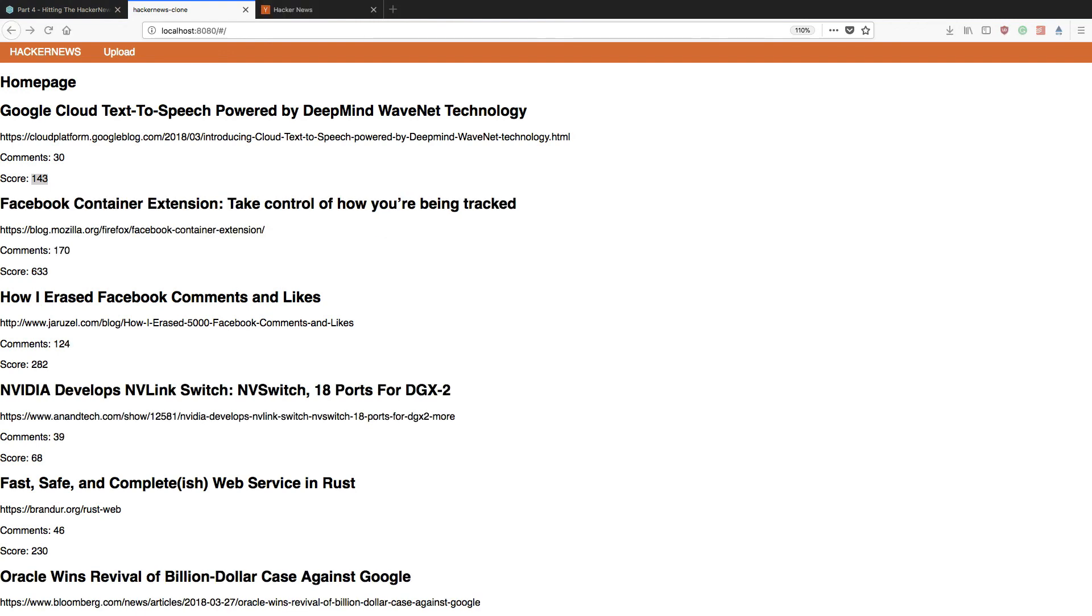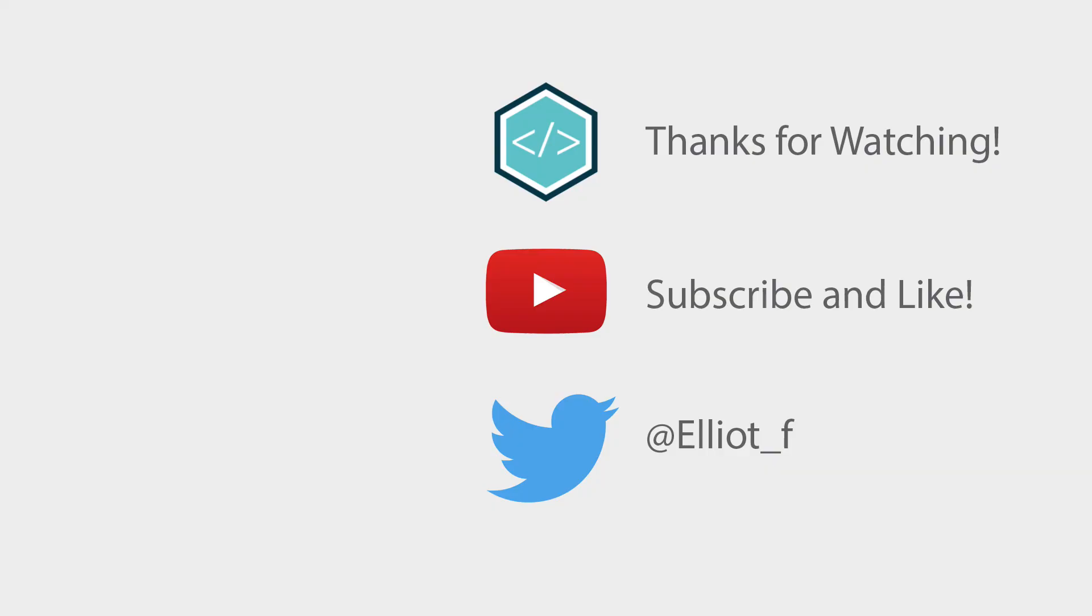Now that's all we're going to be covering in this tutorial. We've successfully managed to update our homepage component so that it hits the Hacker News API and retrieves the top 10 stories from that API. In the next tutorial we're going to be implementing the single route so that you can click on the title of this story, it will navigate through to the single component that we created earlier in the series, and it will subsequently display all of the comments that we have for that story. Now if you enjoyed this tutorial then please leave it a like and subscribe to my channel for more programming based tutorials. Cheers!